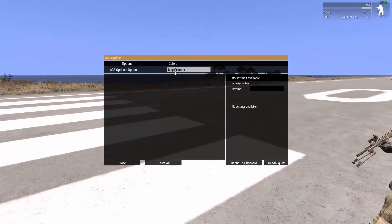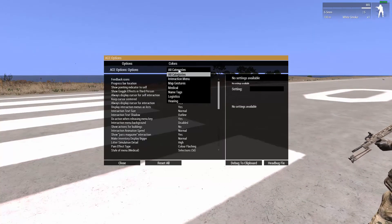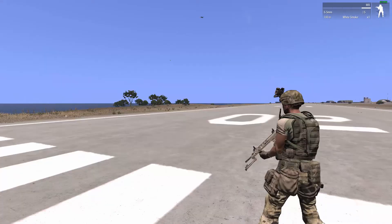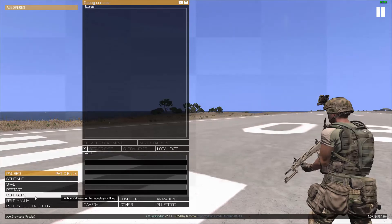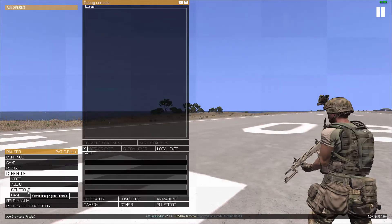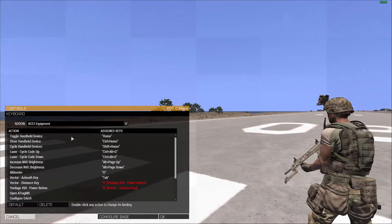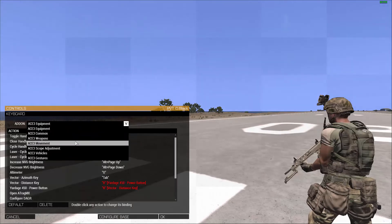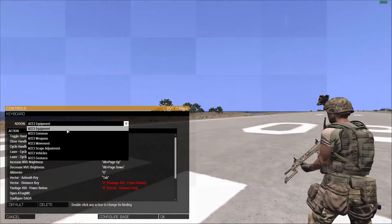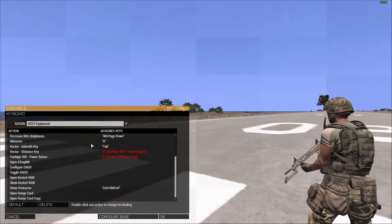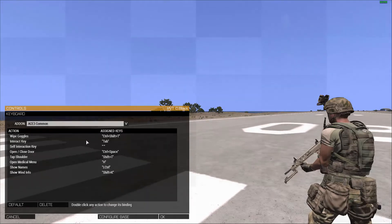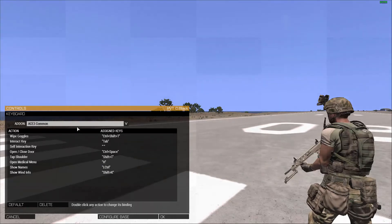Other than that, this is my preference — using it like this. When it comes to key bindings in ACE3, you will have to go to Configure, Controls, and Configure Add-ons. If you have any mods that require any key bindings, usually they will be under here, and the same with ACE3. There are a lot of keys you can bind and will need to use for doing things, and this is a very handy menu to change them.